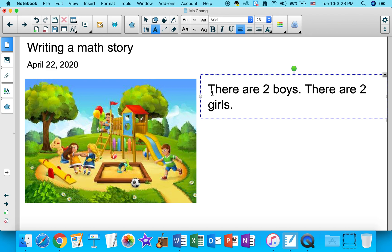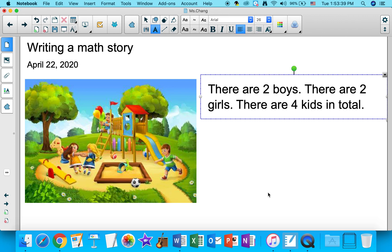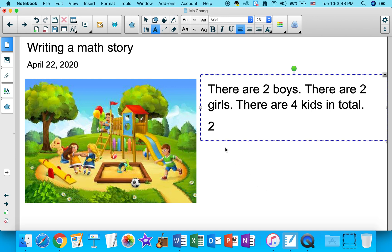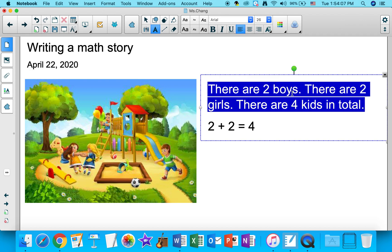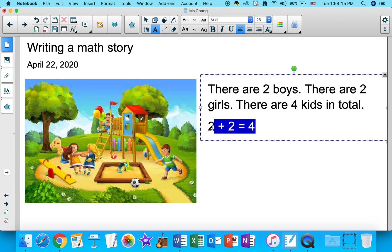So far my math story says: there are two boys, there are two girls. So how many kids are there altogether? There are four kids in total. So my math equation would say: two boys plus two girls make four kids. There are four kids in total. This is my math story: there are two boys, there are two girls, there are four kids in total. And the addition equation that goes with that story is two plus two equals four.